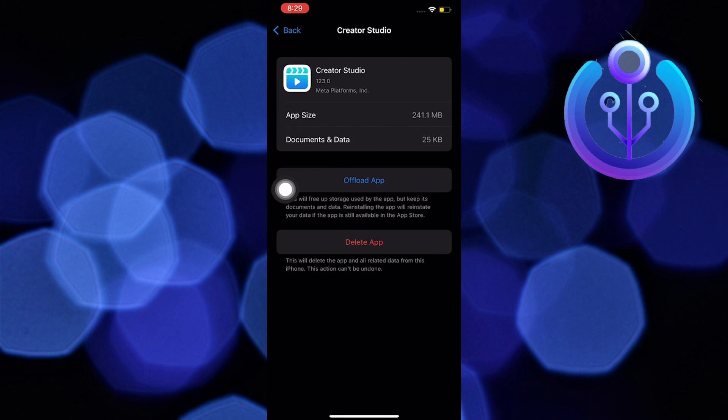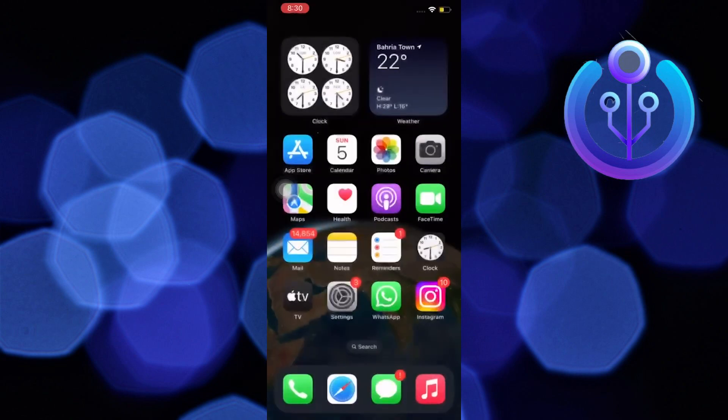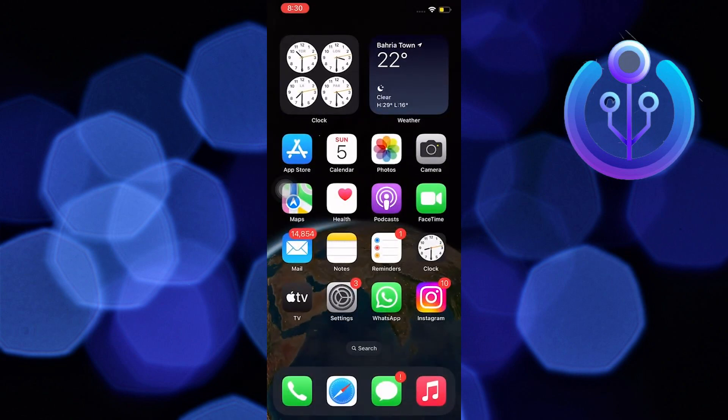Then we are going to offload the app. Just tap on it. And that's it. Once done, you can now reopen Creator Studio from Facebook.